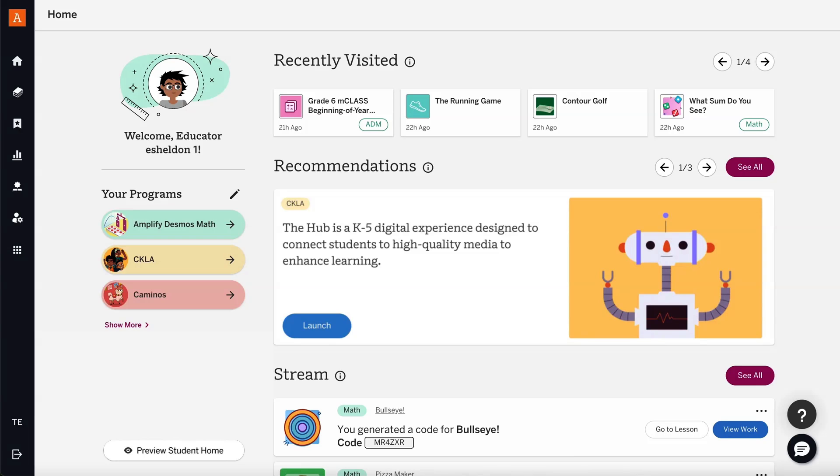Amplify Classroom offers free lesson building and customization tools that allow educators to craft custom activities catered to their teaching style.